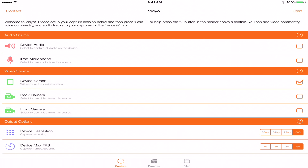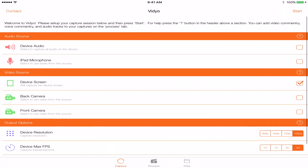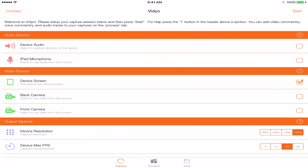720p also looks good but won't be as crisp. 540 and 360 are for when you don't have much storage space. For FPS, I recommend 30 rather than 60 — 60 FPS can make the recording grainy and laggy because it's taking in a lot of information. 30 FPS is half of that and still looks really good. Once you have everything selected, you're ready to go — press Start.